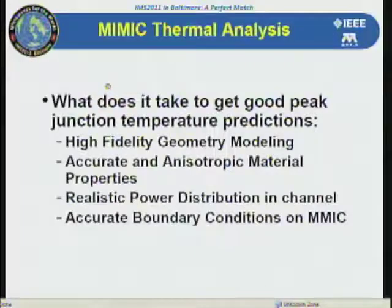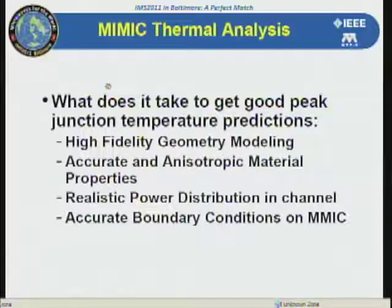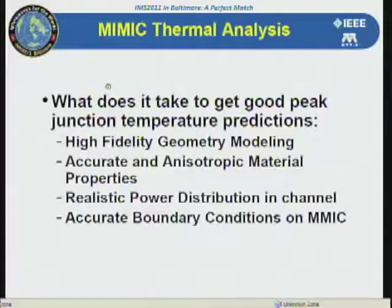What does it take to get good peak junction temperature predictions? As mentioned earlier with spiral inductor modeling, you really need to mesh these things. This is a thermal analysis rather than an electrical analysis, but it's the same concept — finite element analysis requires very fine meshing of the geometry to get accurate junction temperature predictions. You need an accurate representation of the geometry, including very thin fabrication layers. You need realistic power distribution in the channel — duty cycles are relevant. For modulated signals, you need to accurately model the duty cycle. And you need accurate boundary conditions: heat sinks, cooling plates, and similar factors can all be factored into the simulation.